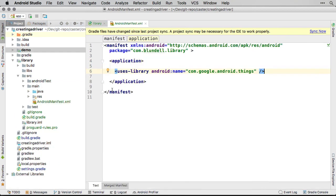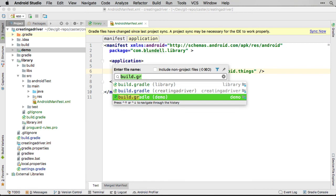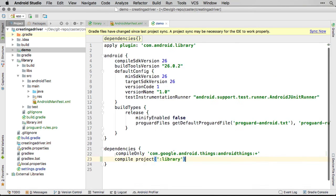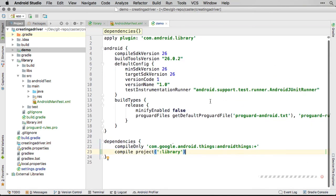Next, we make the demo module depend on the library module, so that the code we create inside the library can be accessed by the demo, like so.